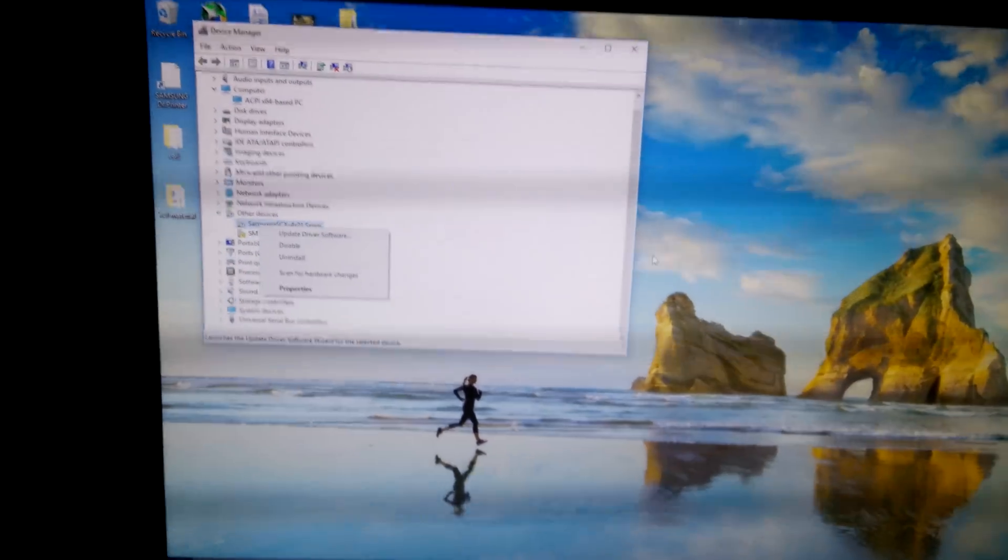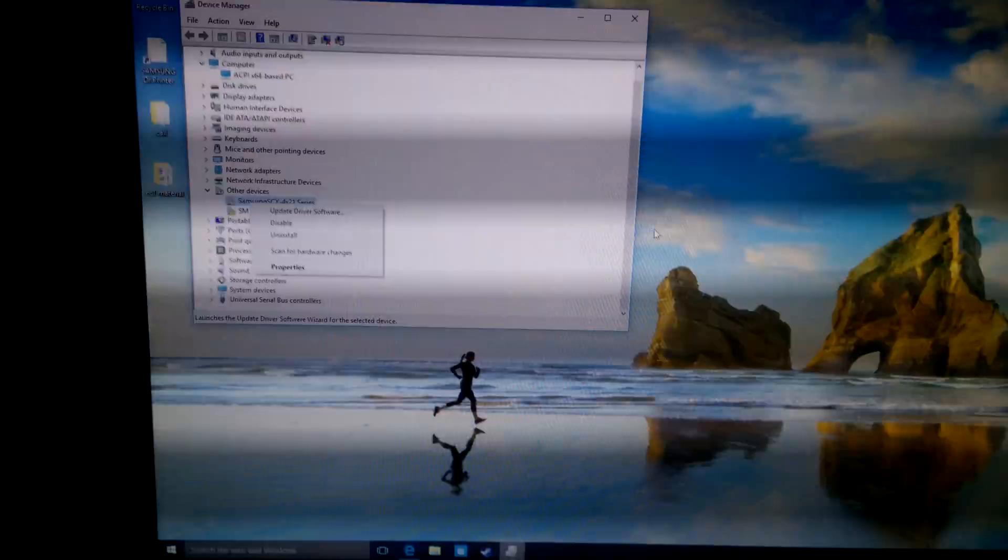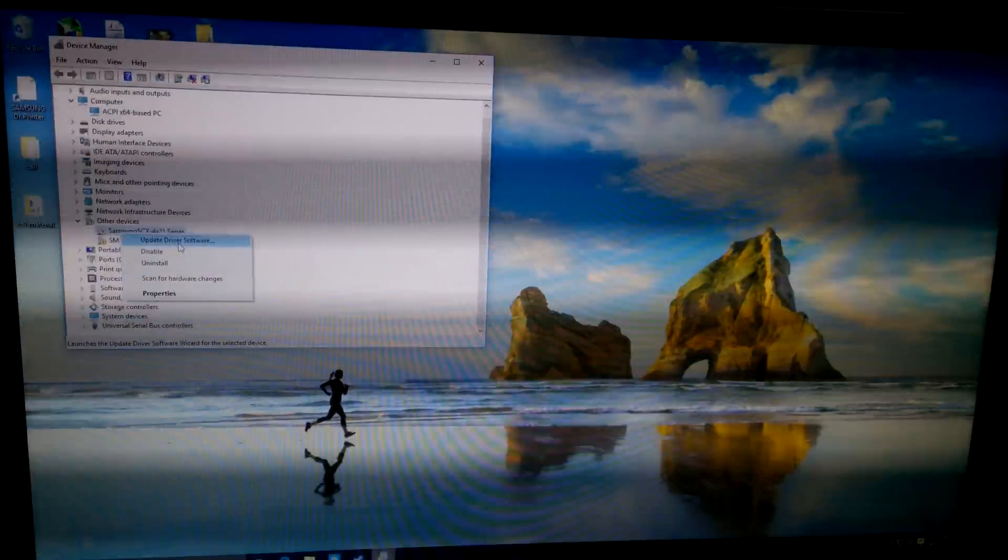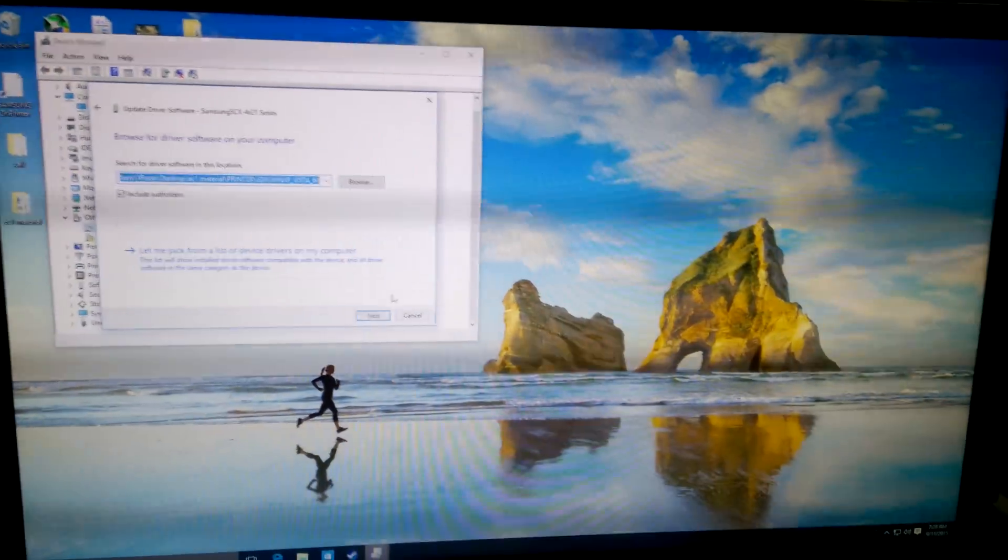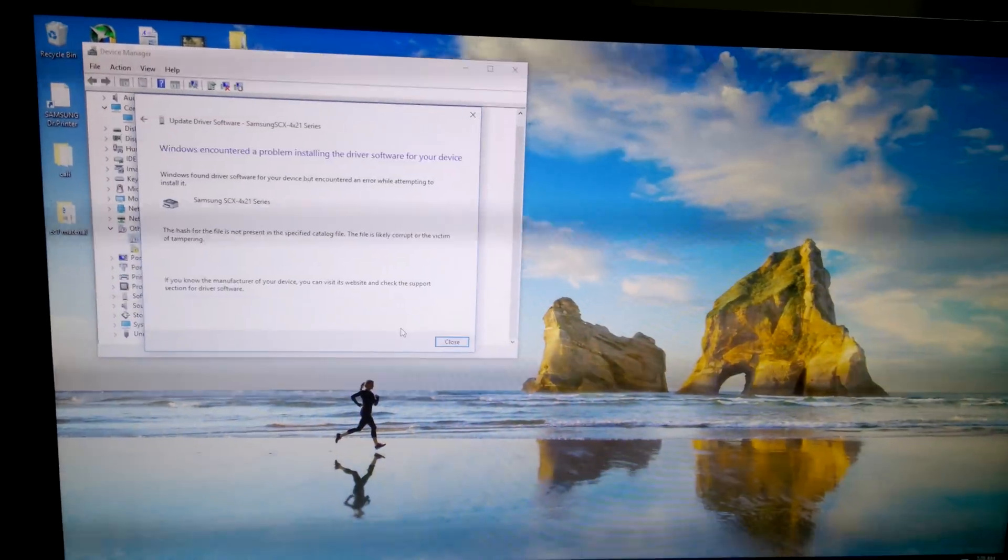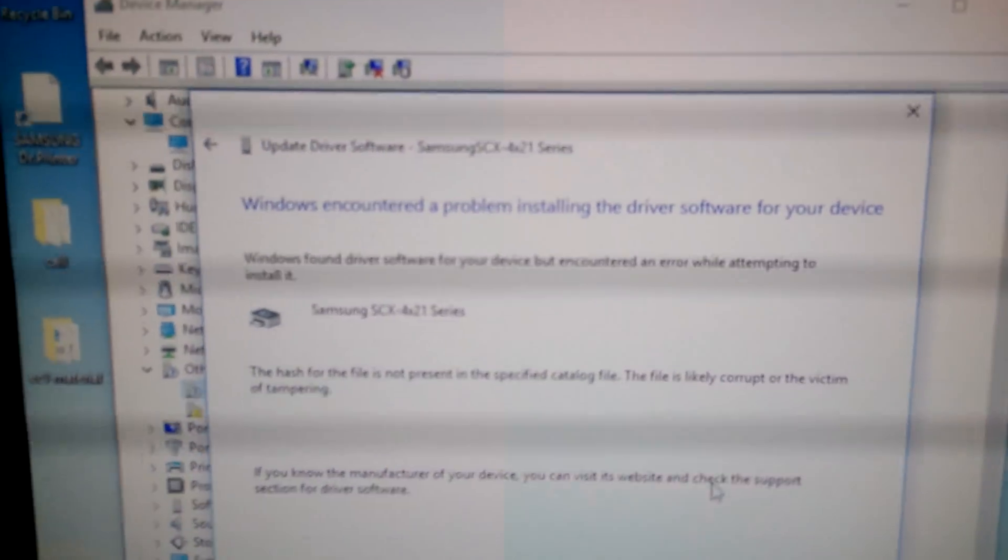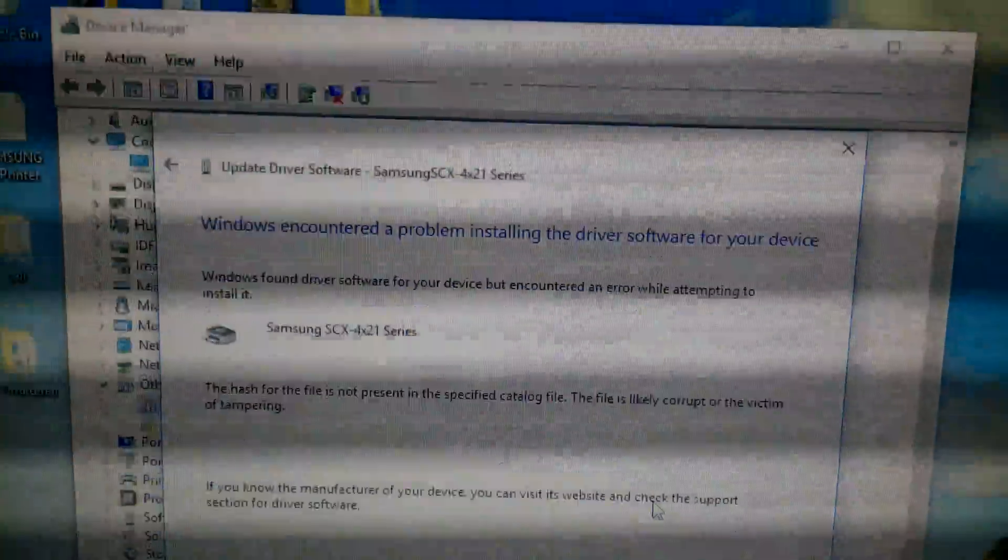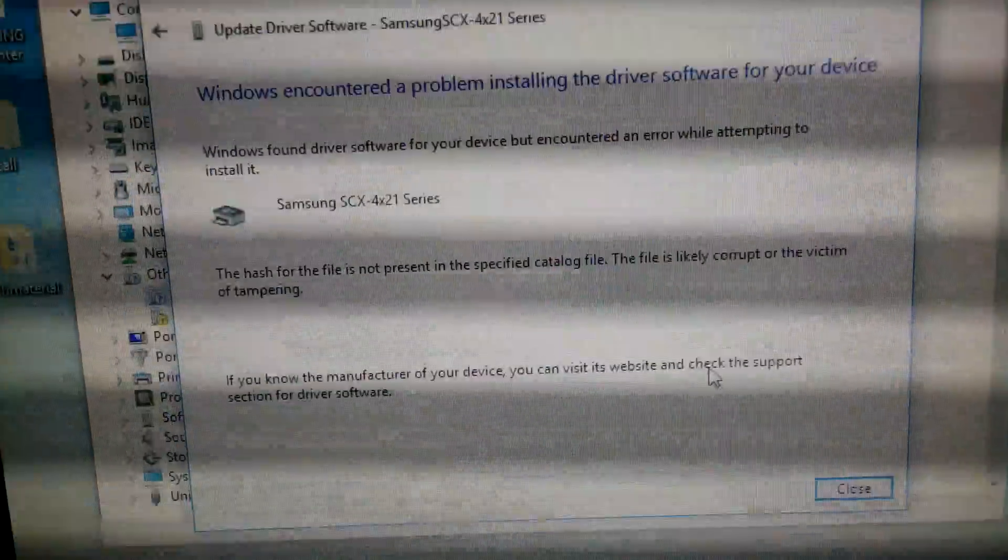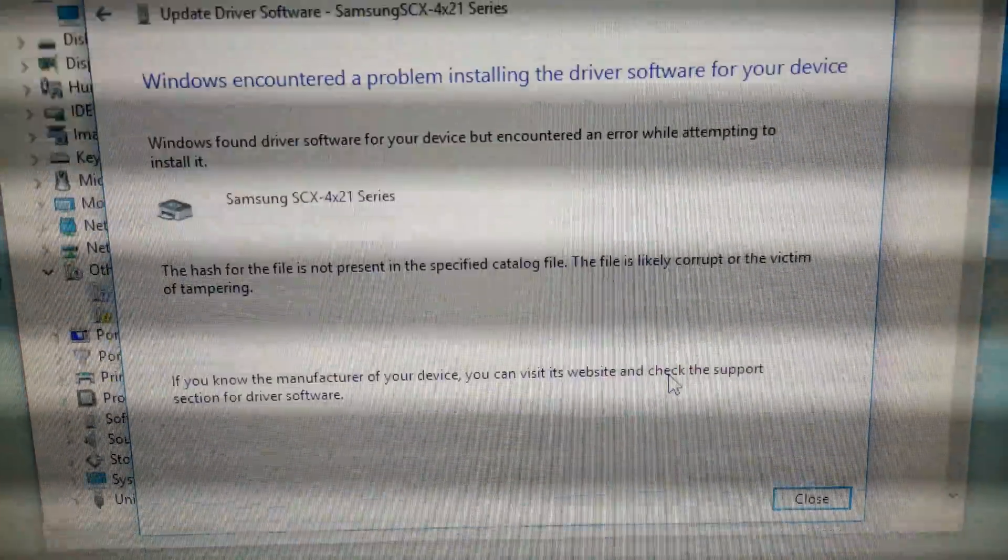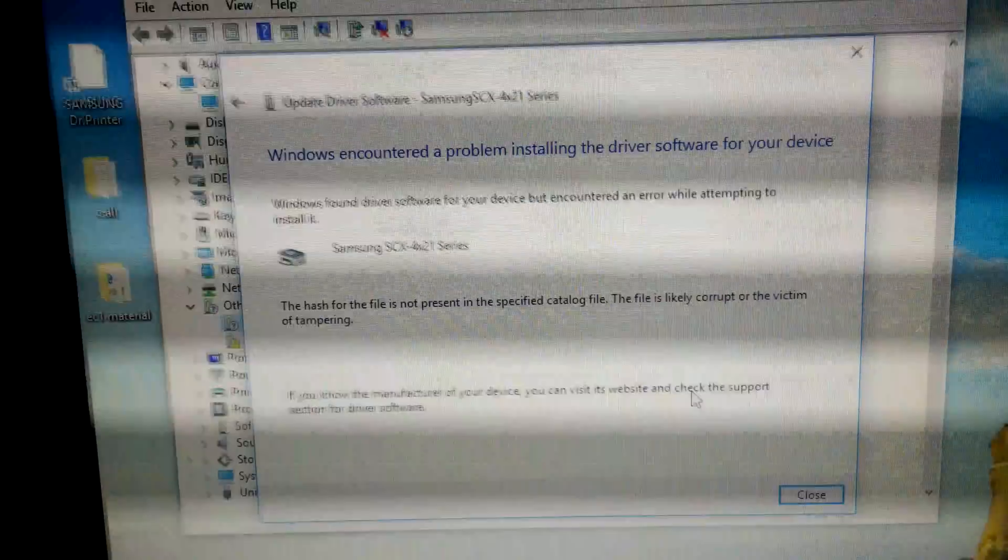I am trying to install my driver on my Windows 10, I am getting this error. Let me update the driver. It is showing that Windows encountered a problem installing the driver software of the device. And the hash for the file is not present, that's the problem over here.